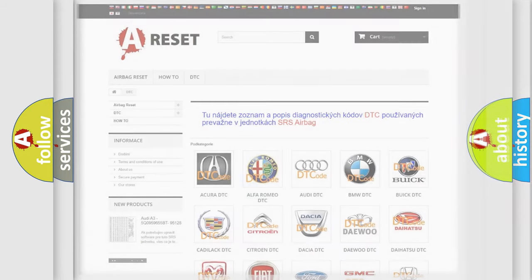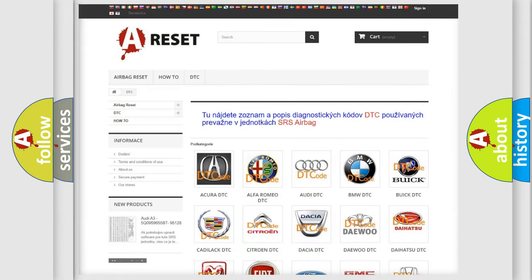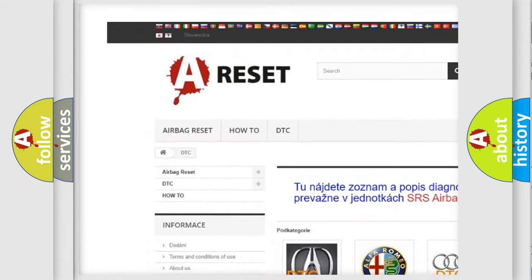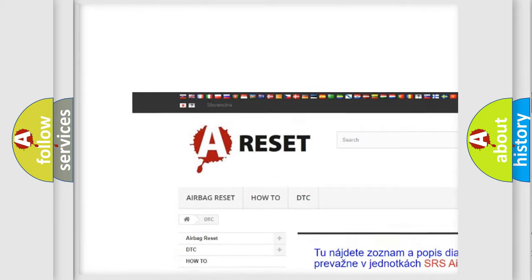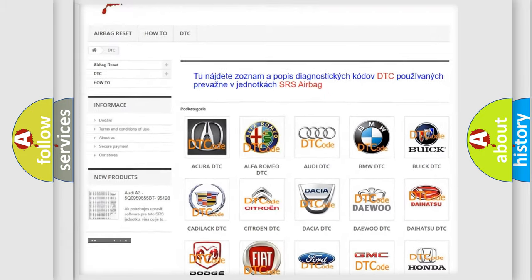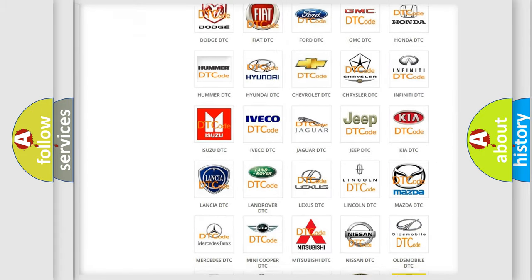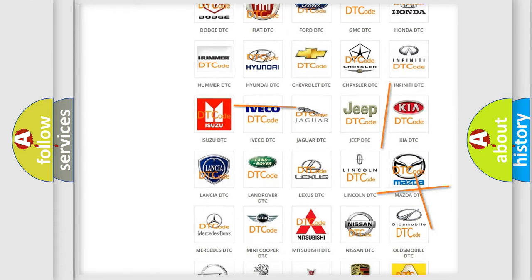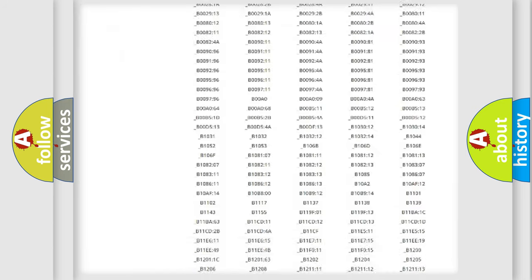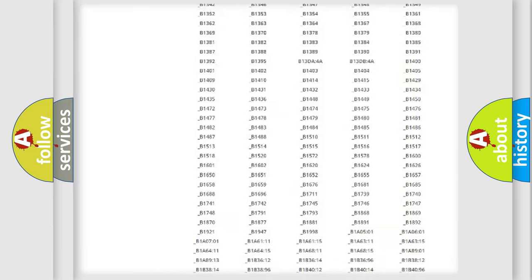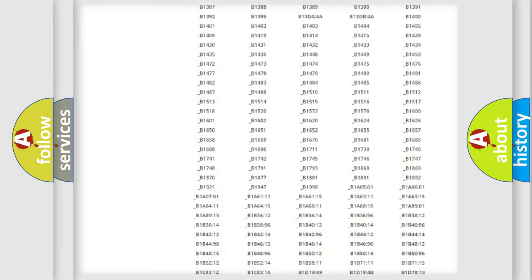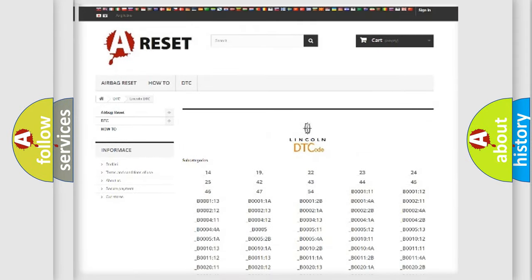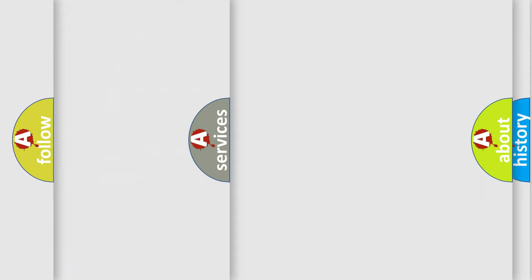Our website airbagreset.sk produces useful videos for you. You do not have to go through the OBD2 protocol anymore to know how to troubleshoot any car breakdown. You will find all the diagnostic codes that can be diagnosed in vehicles, and also many other useful things.